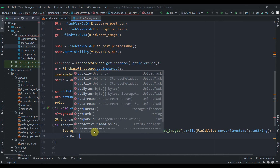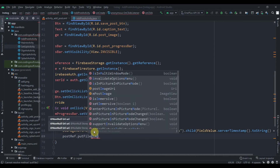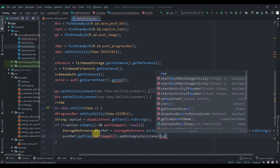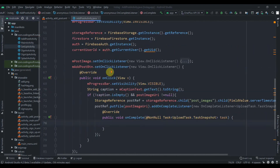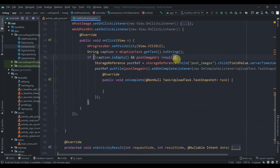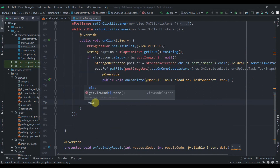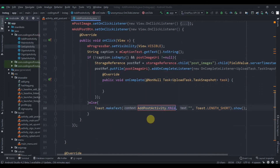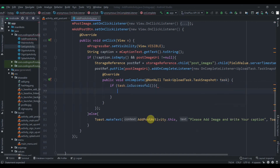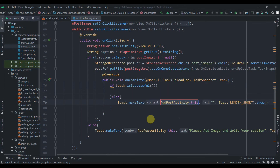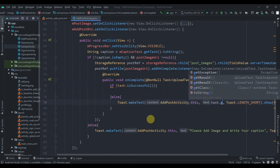We then call postRef.putFile(postImageUri) and add an OnCompleteListener. In the else condition — meaning caption is empty or URI is null — we display a Toast telling the user to add an image and write a caption. In the onComplete callback we check if the task is successful, and in the else we display a Toast with task.getException().getMessage().